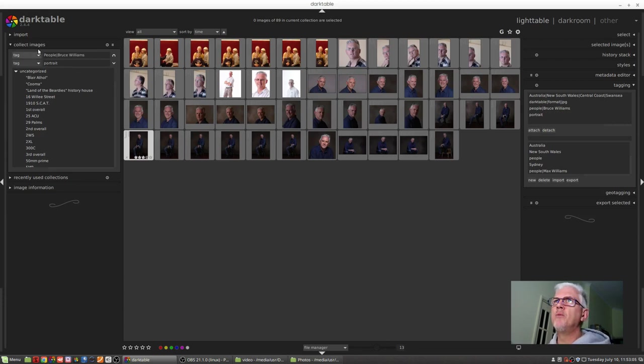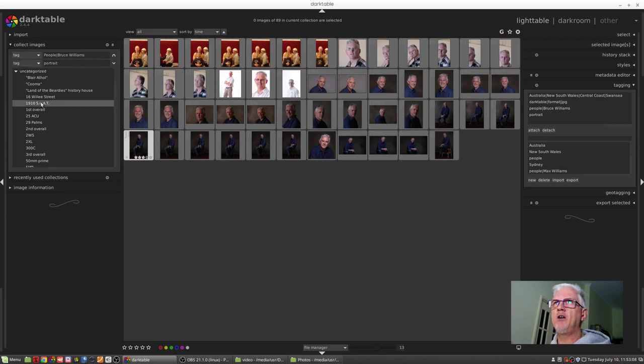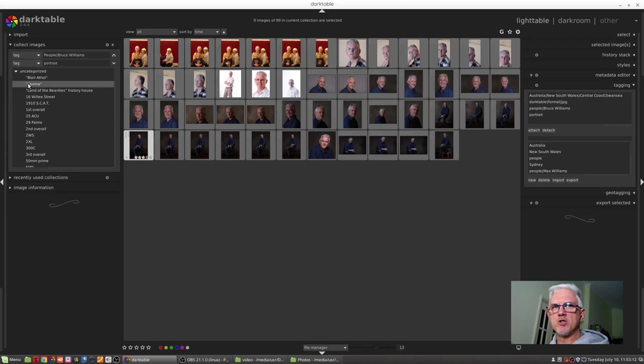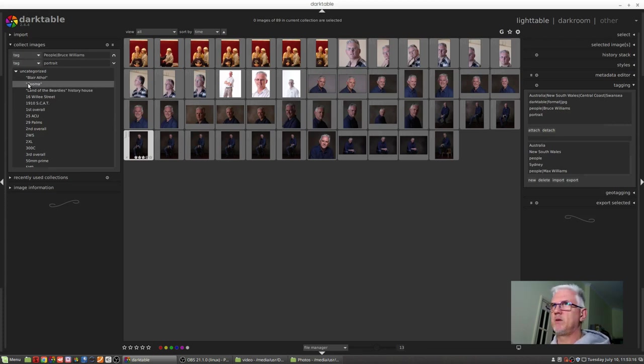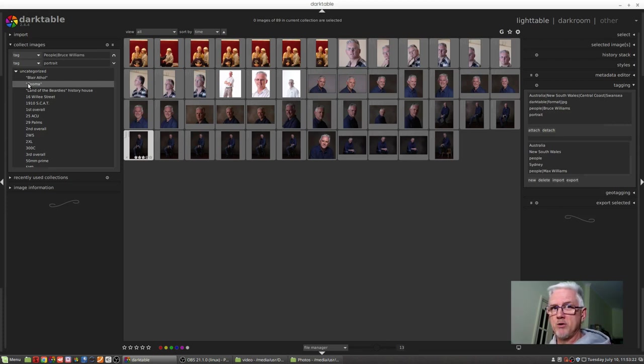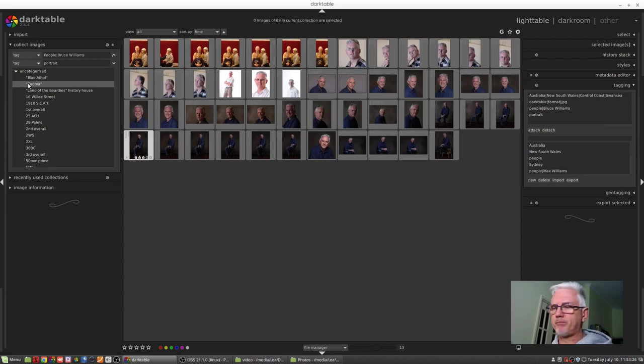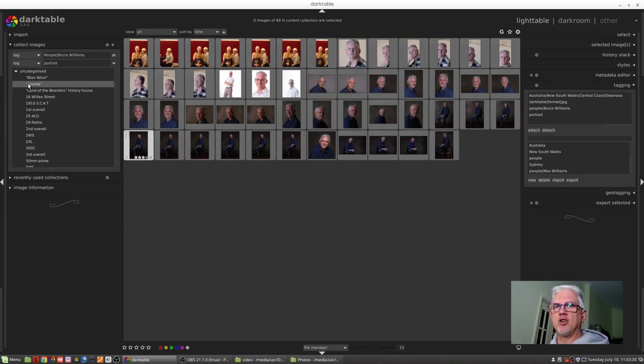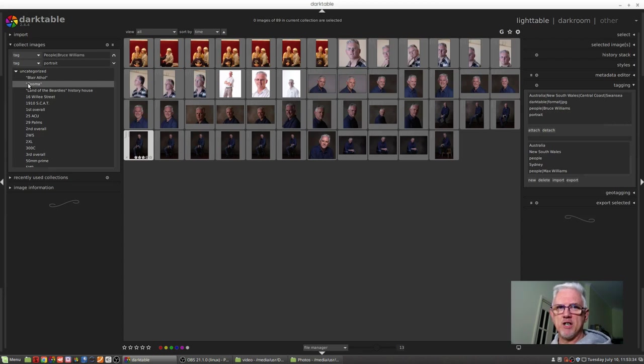So hopefully you're getting an idea now of how you can use all of these criteria to find images within your database. If you're like me, where you've got tens of thousands of images, it's conceivable that you know you took an image, you know that you tagged that image with certain tags or some sort of metadata, and you can use all of that to make finding that image that much easier.